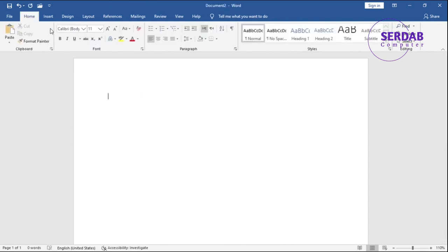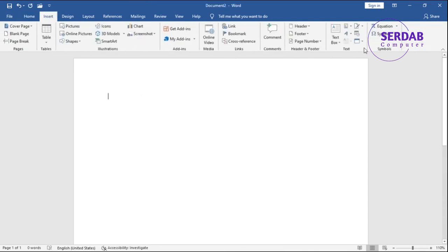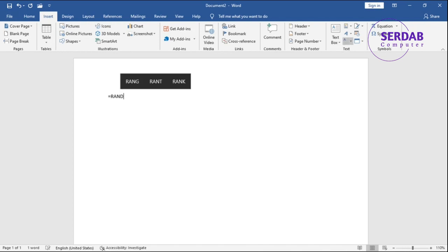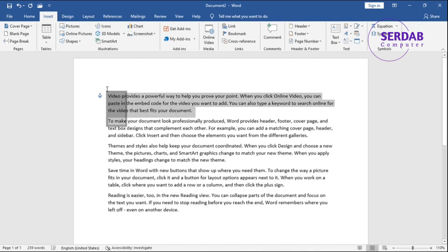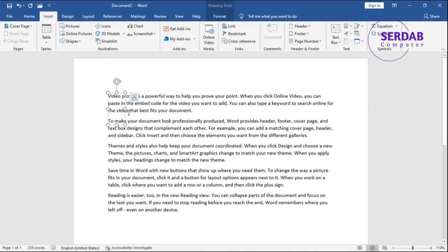Let's go with Insert again, and then we have Word Art. Now this part is Drop Cap. I'm going to add a random text, and for now we don't have any drop cap. Let me delete this.